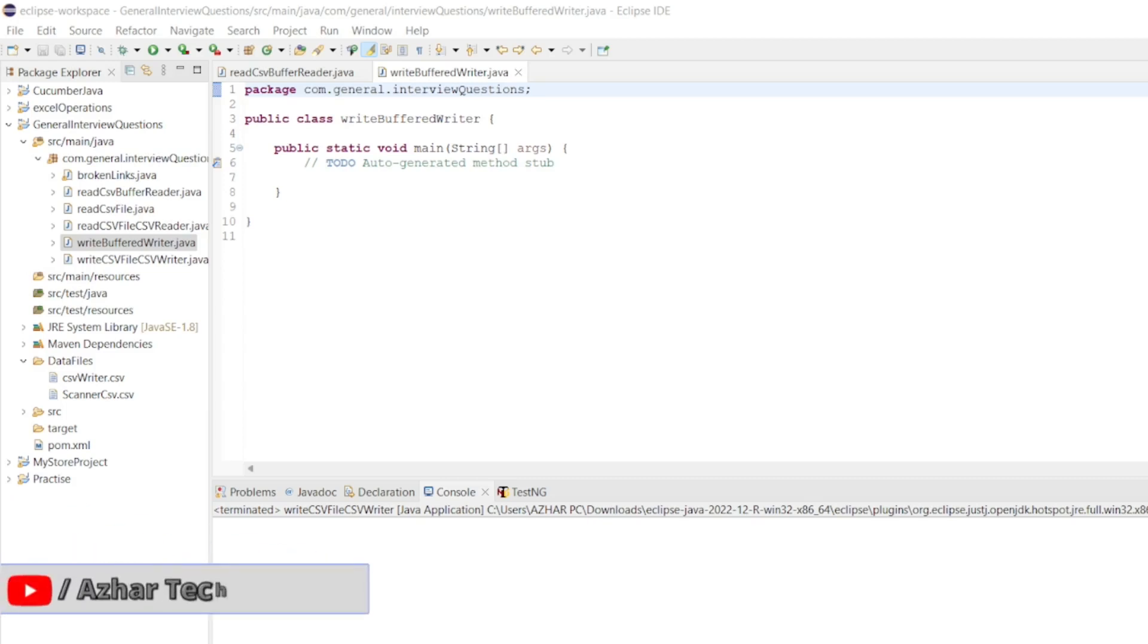Hello viewers, how are you all? Welcome back to another video. In this video we are going to discuss how to write data into a CSV file using BufferedWriter.